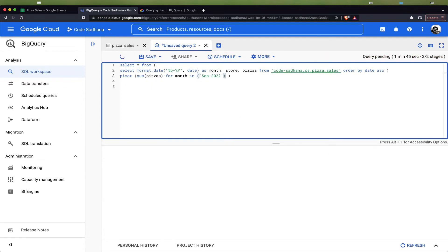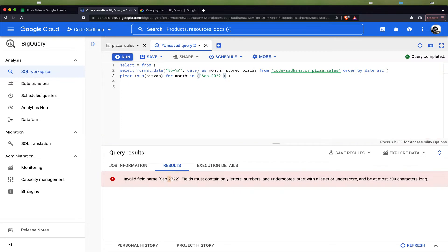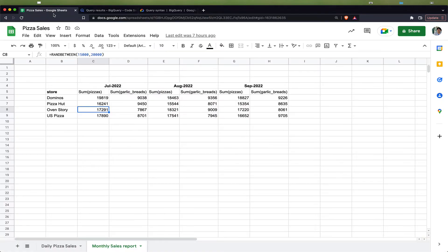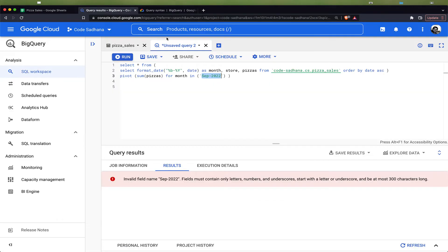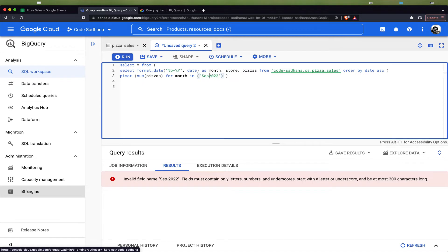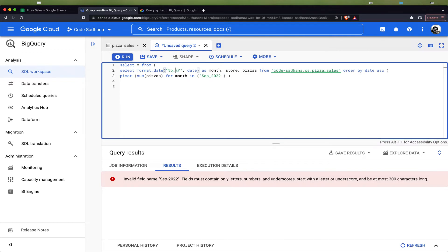Now if I run this query, it gives an error saying that September 22 is invalid because the field must contain only letters, numbers, and underscore. What will happen with pivot is this September 22 will become a column header, but since a column name cannot have a hyphen character in between, it is complaining. One simple fix is we can change this to underscore, which means we have to also change the format_date here.